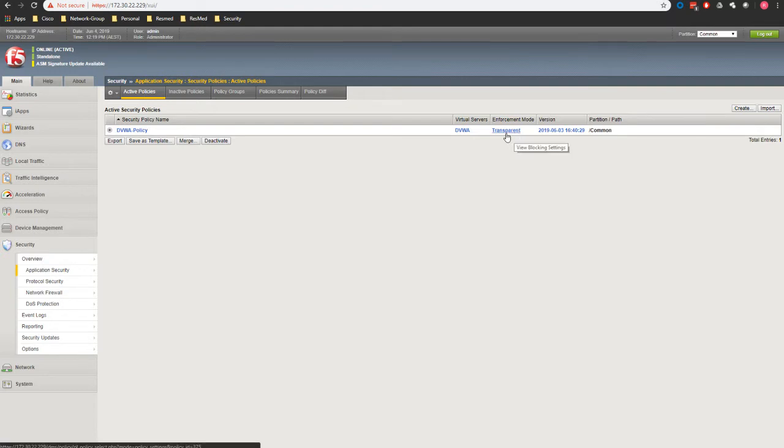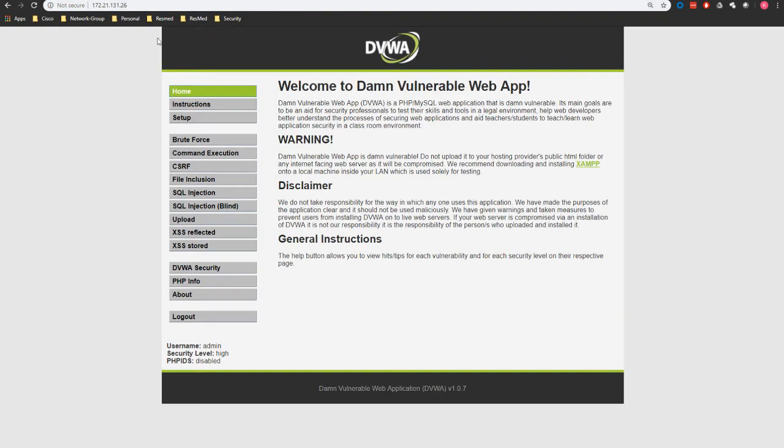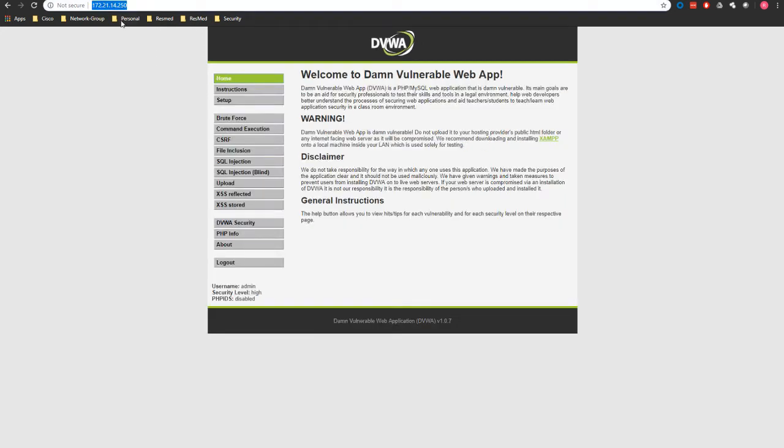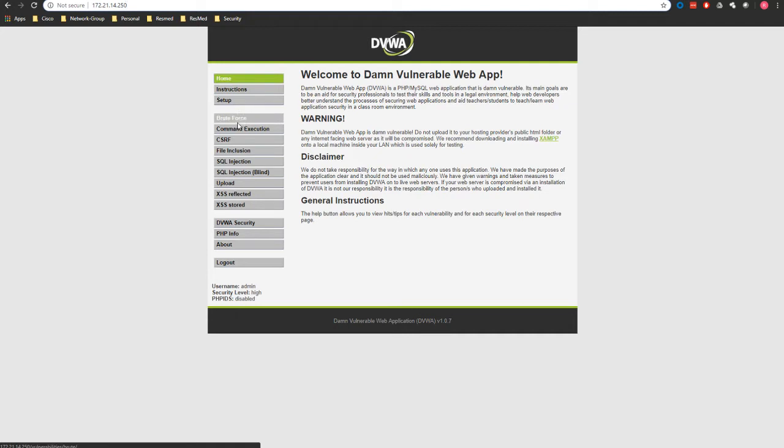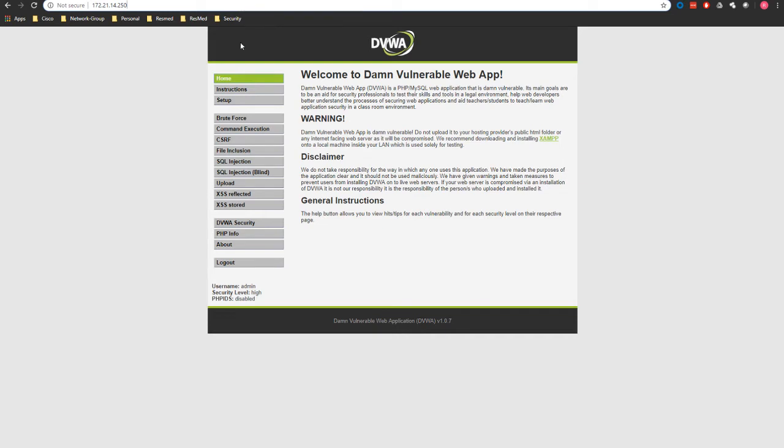It's sitting in transparent mode, so it's just listening to the traffic, not blocking anything at the moment. We have our vulnerable web application which is 172.21.131.26 - that is the actual website itself directly connecting to it. 172.21.14.250 is the virtual IP of our F5 appliance. This is a pretty simple proxy configuration where we connect to the virtual IP and F5 connects back to our DVWA app on the backend.